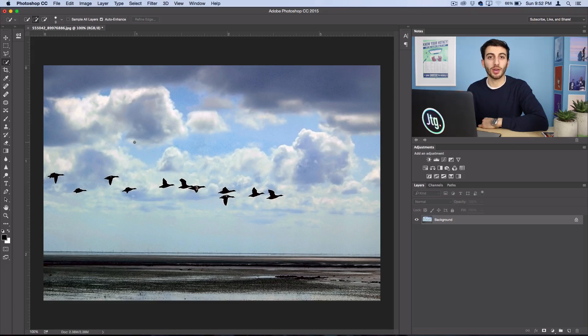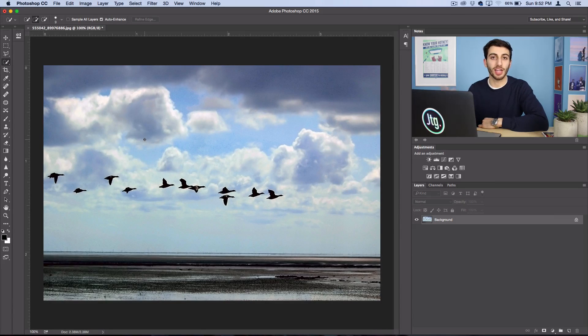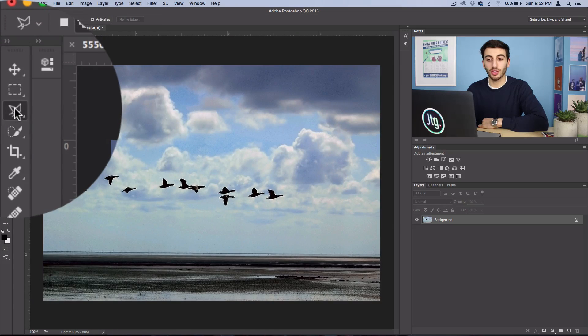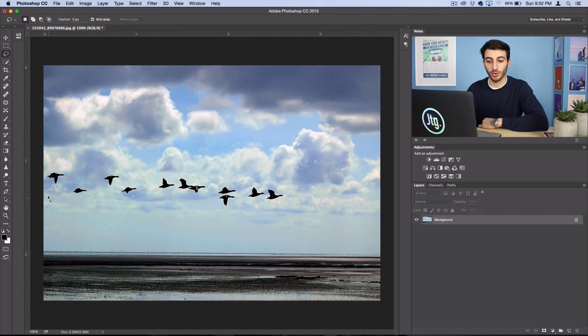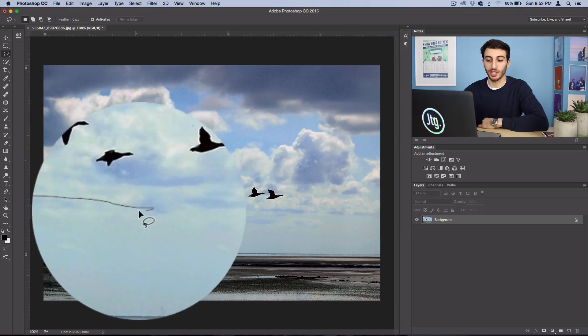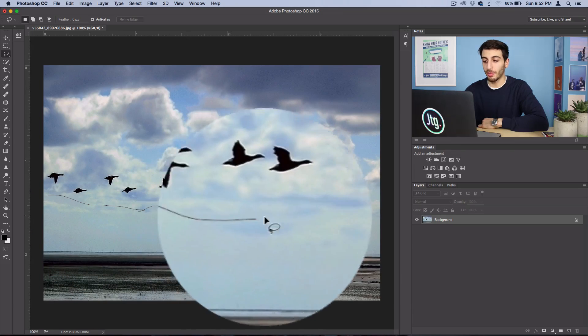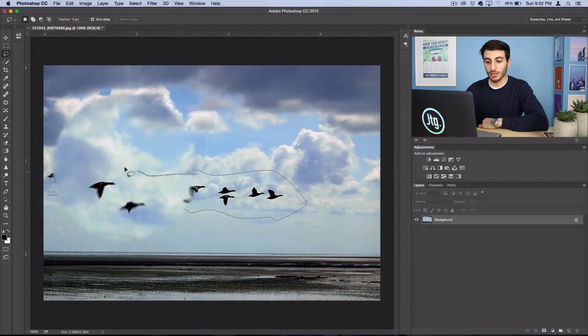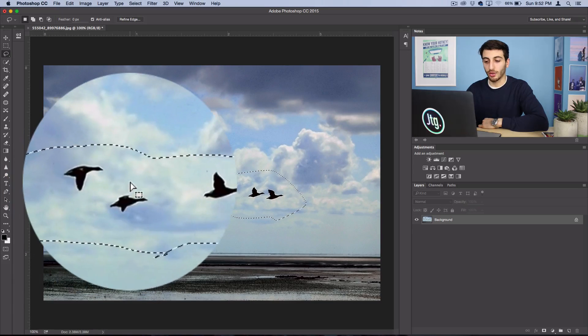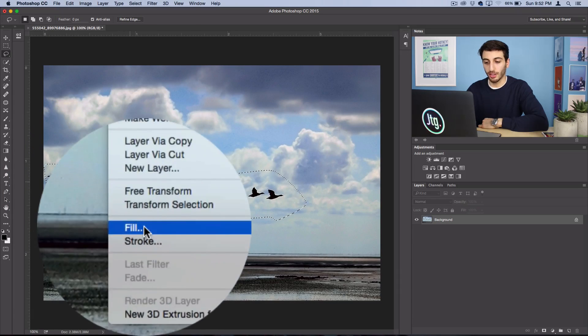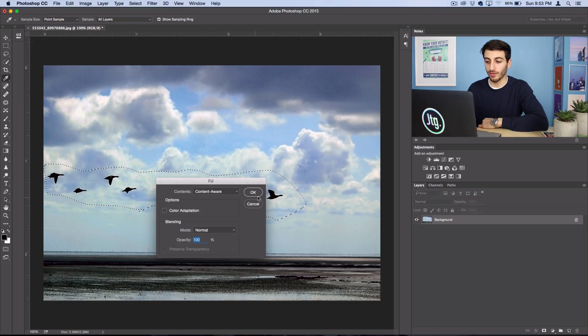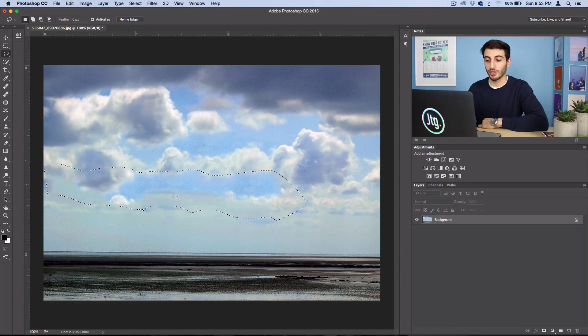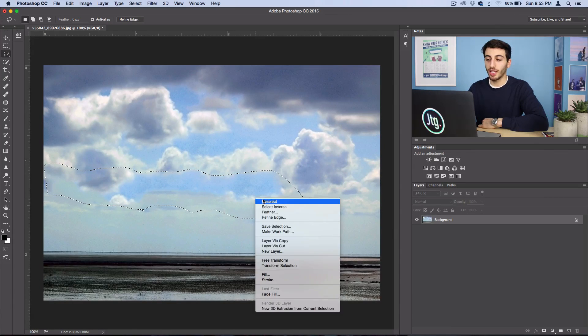Next I'm going to actually get rid of all these birds in the background because we're going to create our own flock in the shape of whatever we want. Let's just use the content aware tool in Photoshop and that should effectively get rid of this. I got my lasso tool out here, I'm just going to select this small little line of birds and then I'll right click and fill with content aware. Press OK and Photoshop should do a good job removing all of them.